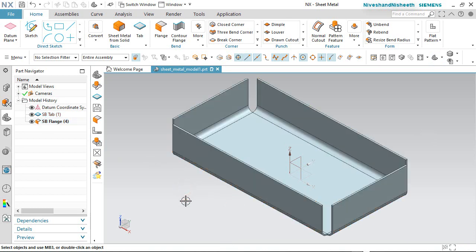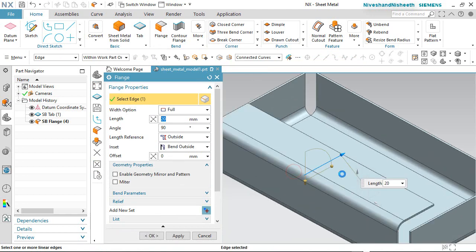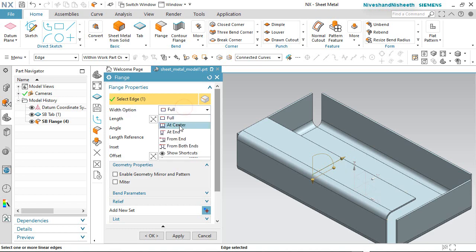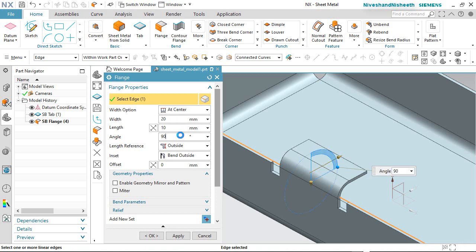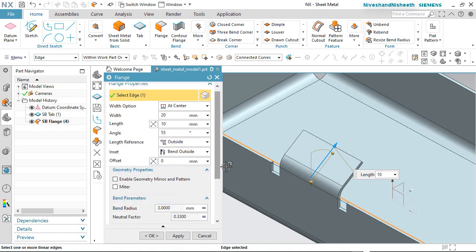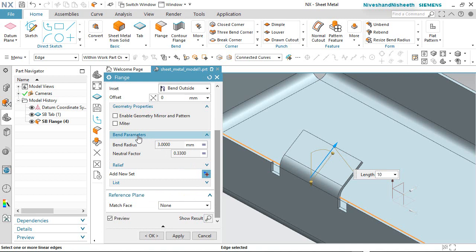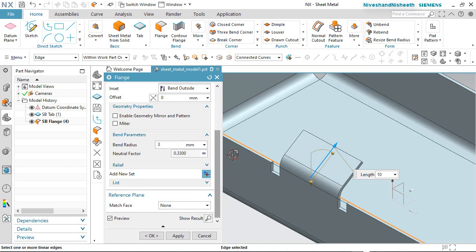Now we will show you some more options for this tool. Activate the tool once again and select this edge. Choose the Add Center option under the Width option area. The width will keep 20mm and the length will keep 10mm. The angle value will keep 55 degrees. In the Bend Parameter section, you can change the bend radius — here by default it is 3mm. Select the Use Local Value option and set the radius to 1.5mm.